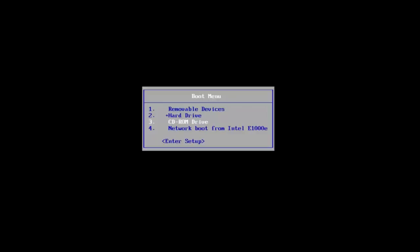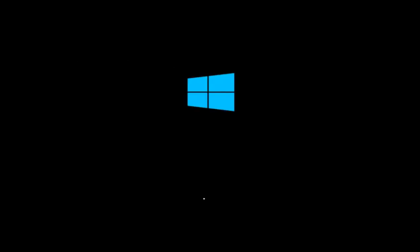We're going to start by going to our CD-ROM drive — which is DVD — and it might be a little bit different depending on your computer. I'm going to select that and then select any key to boot off of my DVD. This will take a moment, so you just want to be patient.